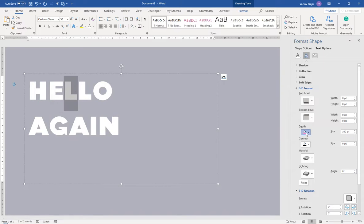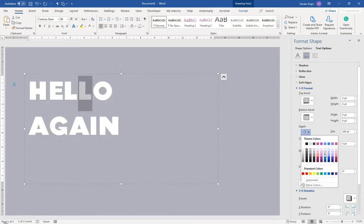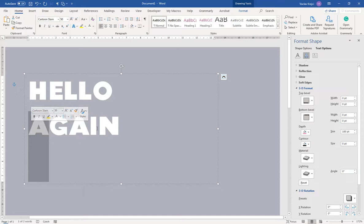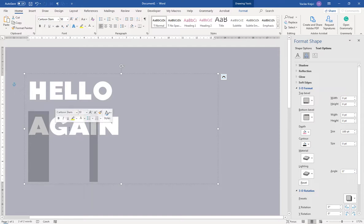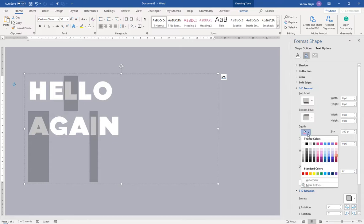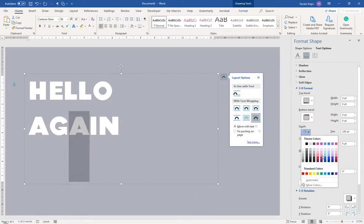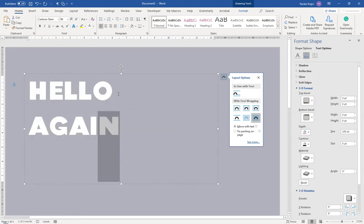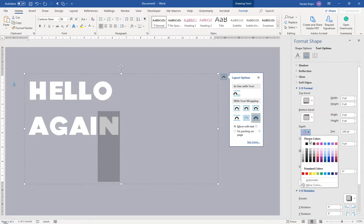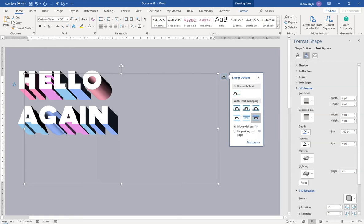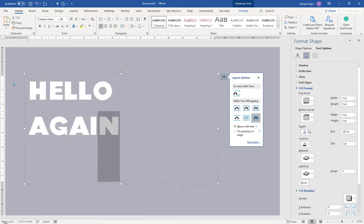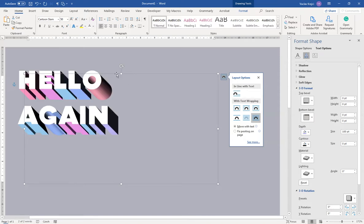Now the text is white and the extrusion is violet. I need to select each letter individually and change its extrusion color manually. I can try holding Ctrl to select multiple letters, but since I don't have too many letters I'll just go through them individually. I'll assign different palette colors to each letter to create a rainbow-like extrusion effect.